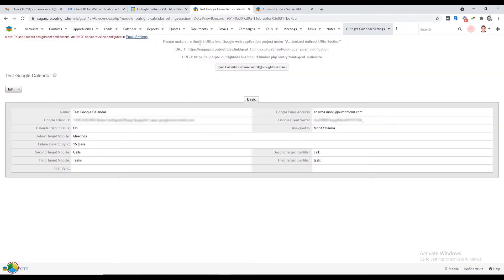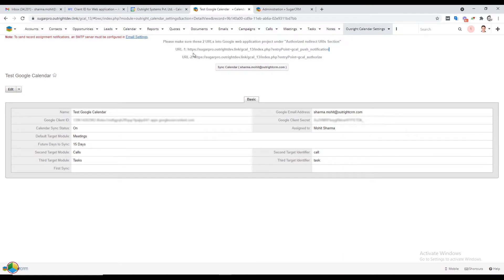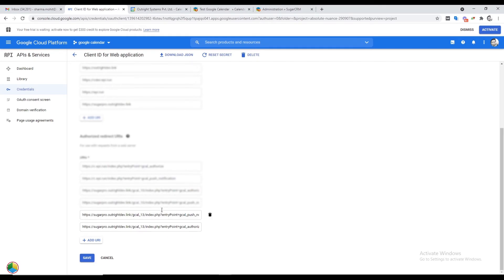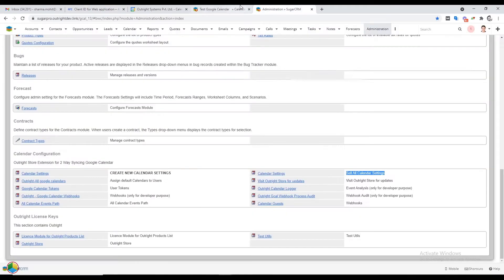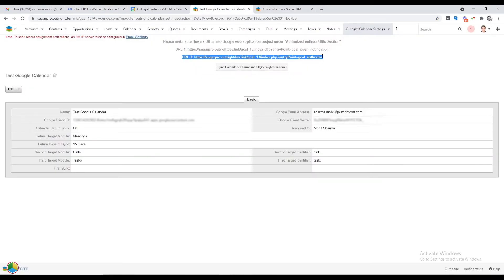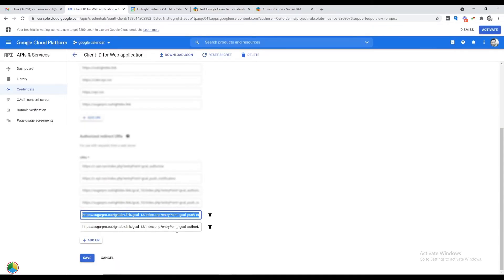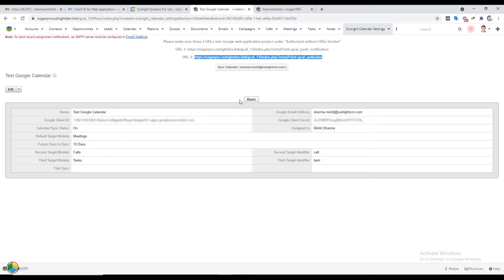In the next window you will find two URLs at the top — you need to add both of them into the Authorized Redirect URLs section. Copy them one by one and paste into the appropriate fields. Once both links are added, click on the Save button at the bottom.